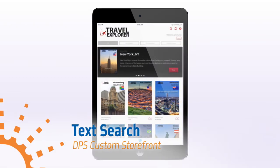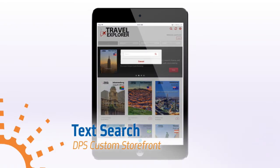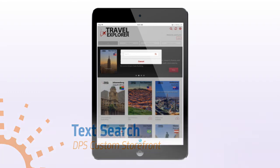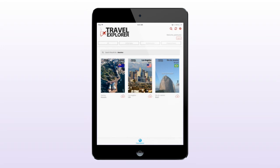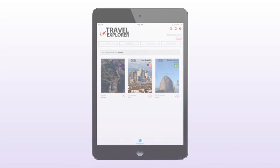Through the storefront's integration with the Travel Explorer Drupal instance, you are able to leverage full text search through all content. I'm going to search for beaches. When I do, all cities containing the word will be displayed.